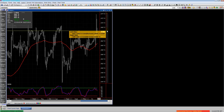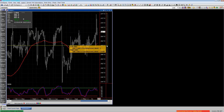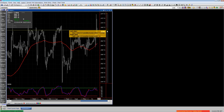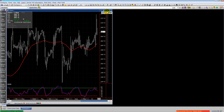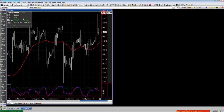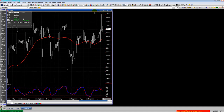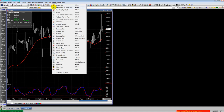If I move the mouse to the top right of the chart, a little box appears and I can select the different order entry properties so I can place orders on the chart.